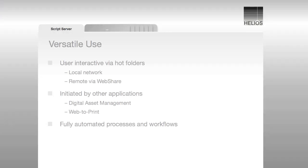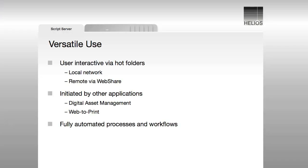In addition, processes and entire workflows can run fully automated with no user intervention.